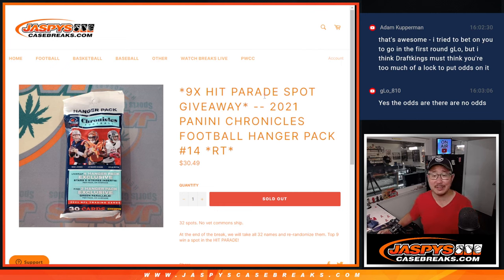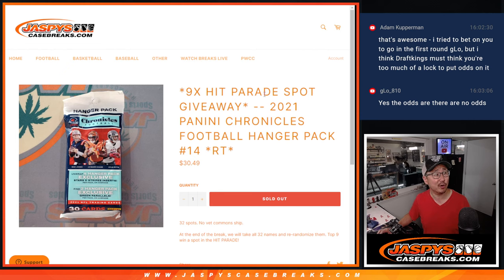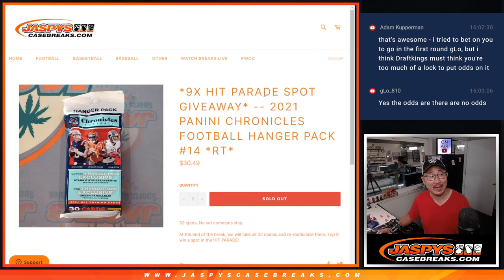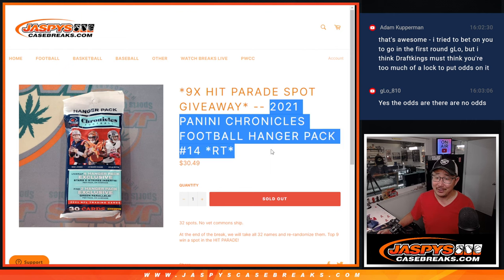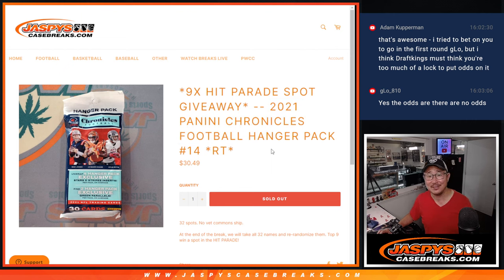Hi everyone, Joe for Jaspi's CaseBreaks.com. Happy Draft Day, happy your Thursday, NFL Draft Day, happy your Thursday, happy my Friday, whatever day it is for everyone, for anyone.